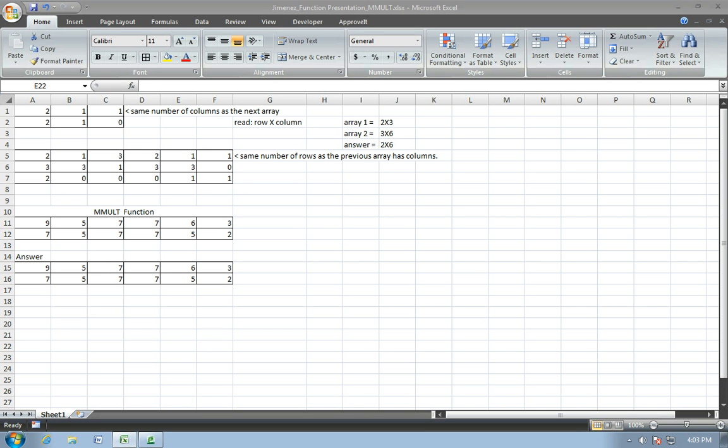Good afternoon, my name is Sergio Jimenez. I'm a student at the United States Military Academy, and today I'm going to show you the MMULT function.